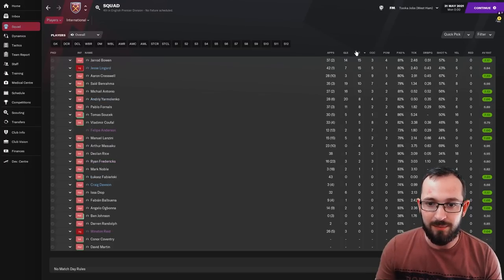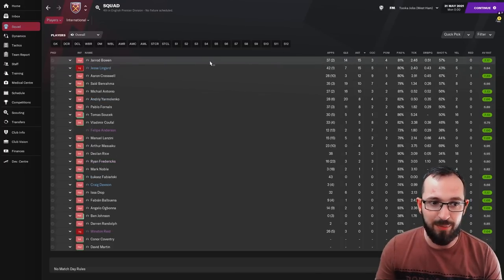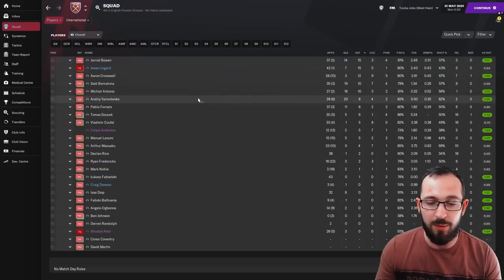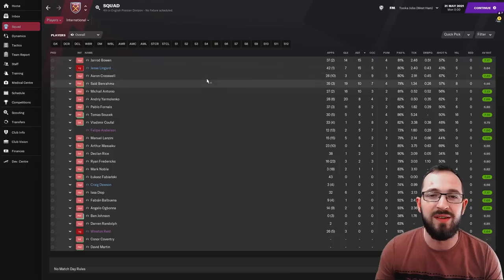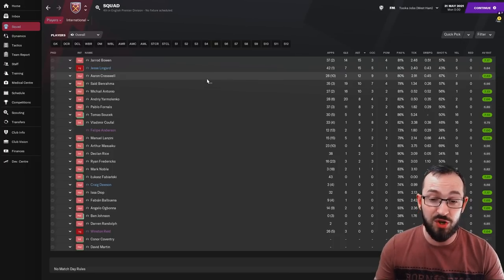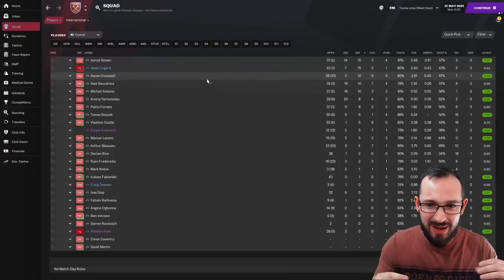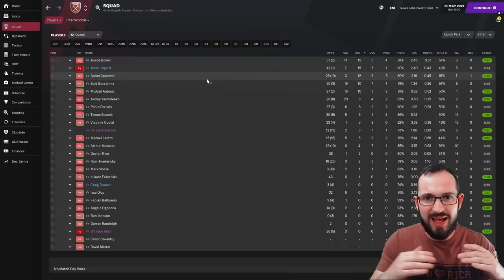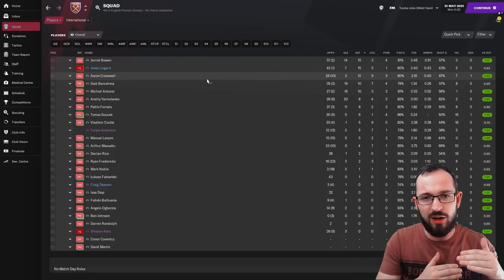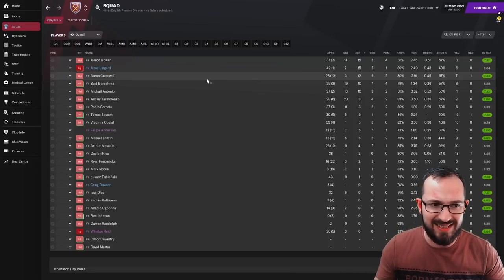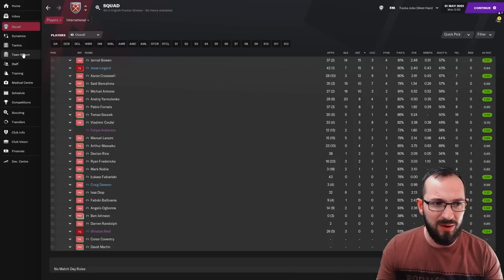And then the biggest assists, Bowen, Lingard, Cresswell, Benrahma, Antonio, Yarmolenko as well, doing very well. So it's not on the highest scales like Man U, but you can see where a lot of players are getting goals and a lot of players are getting assists as well.